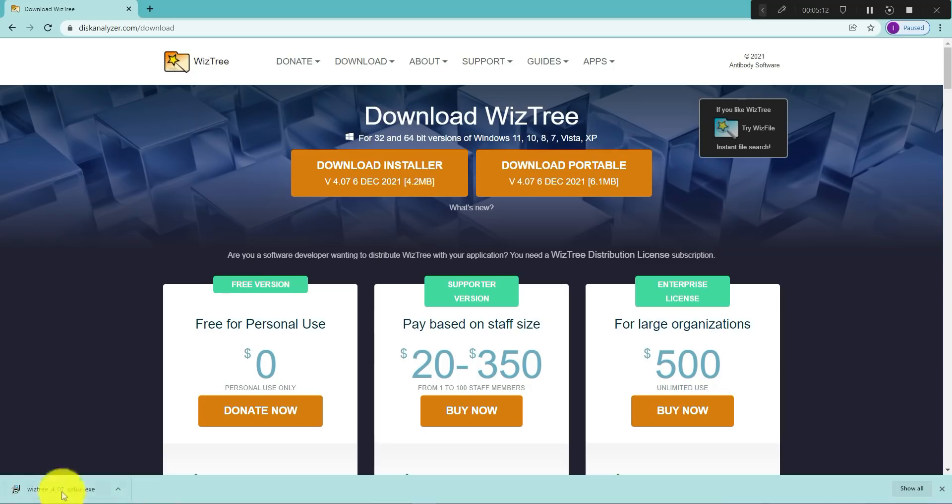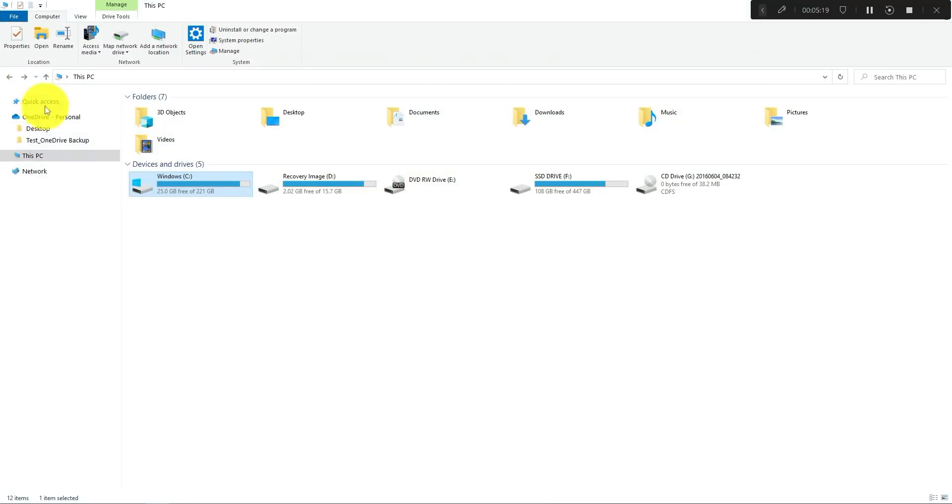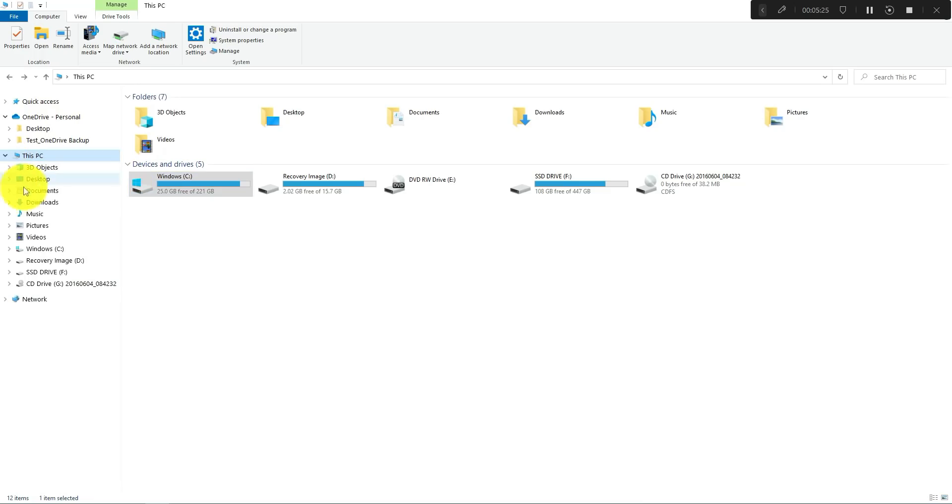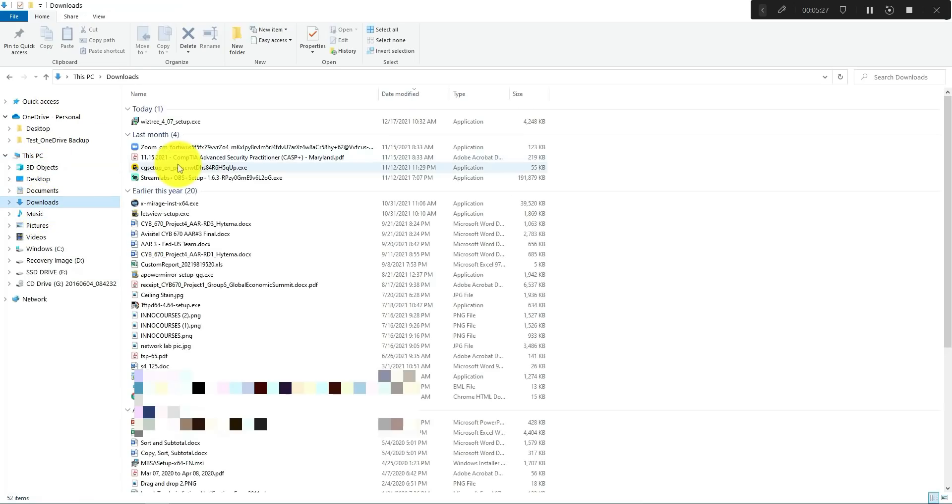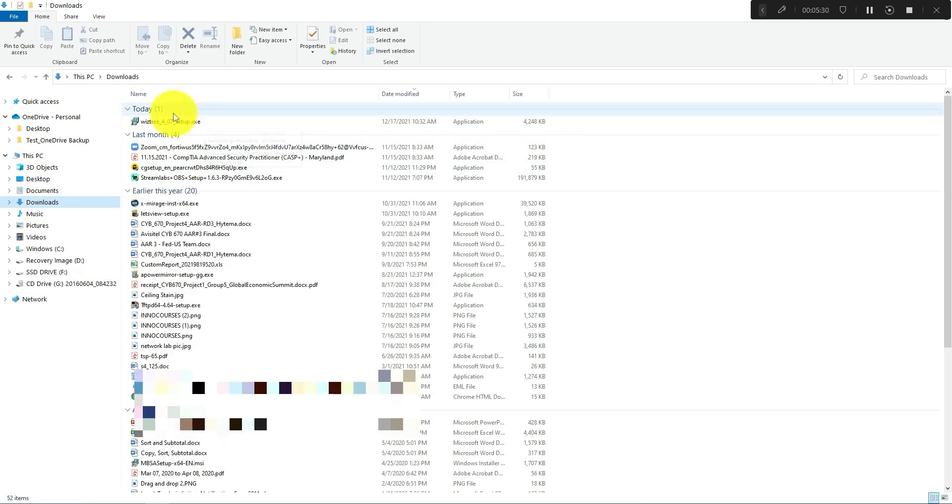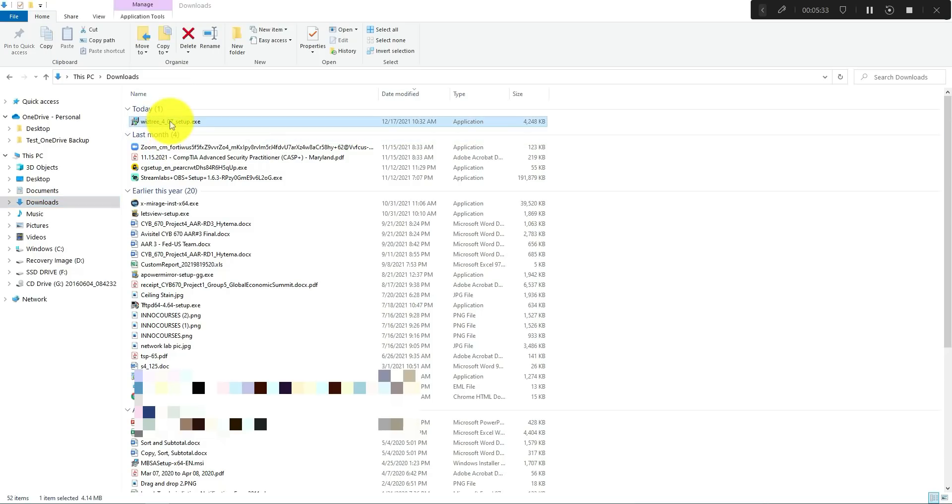This should show up in whatever folder where you have your downloads, your default download folder. For instance on mine I can check under the downloads. There it is. Once you have it here all you need to do is just double click it to install it.